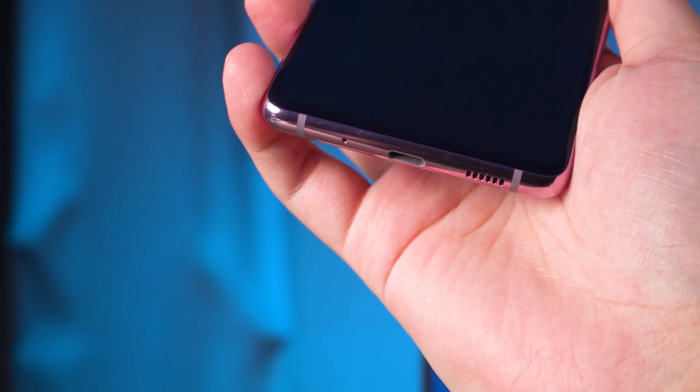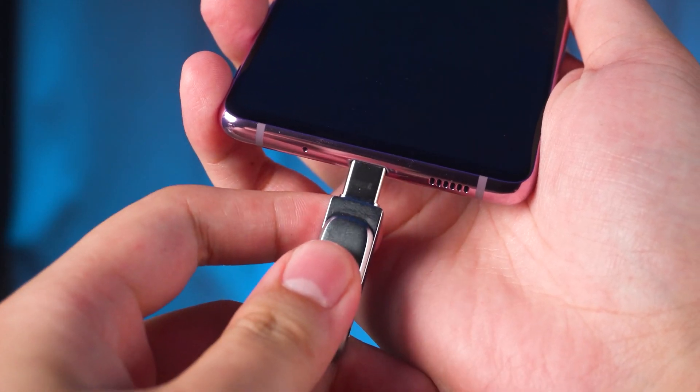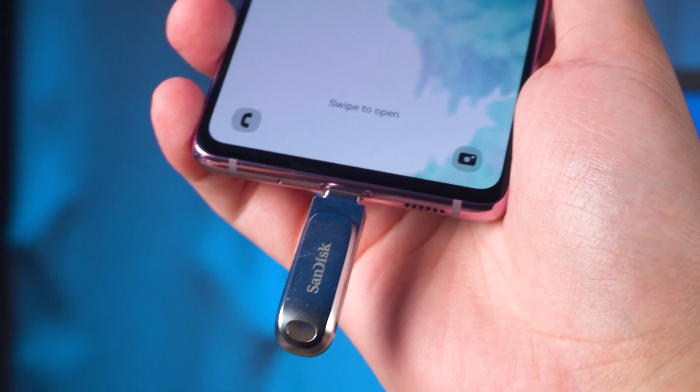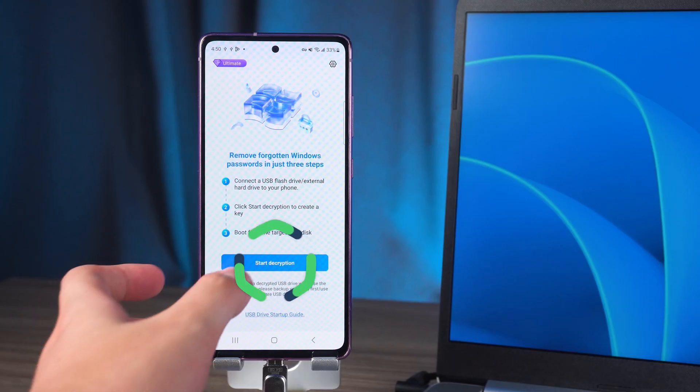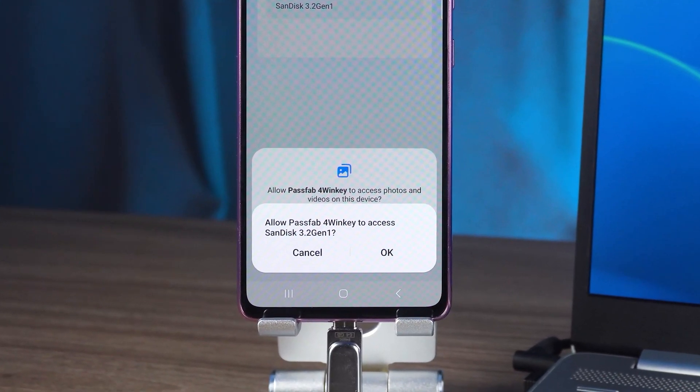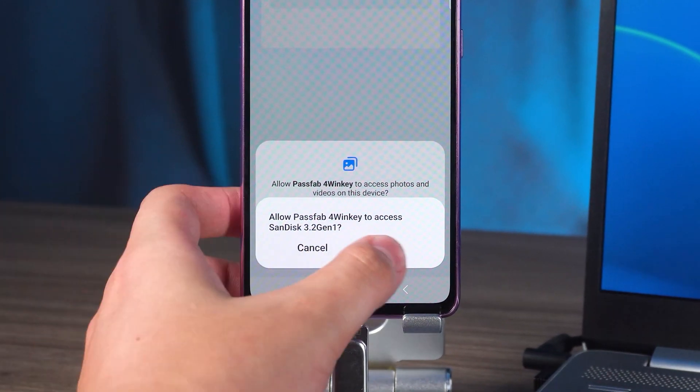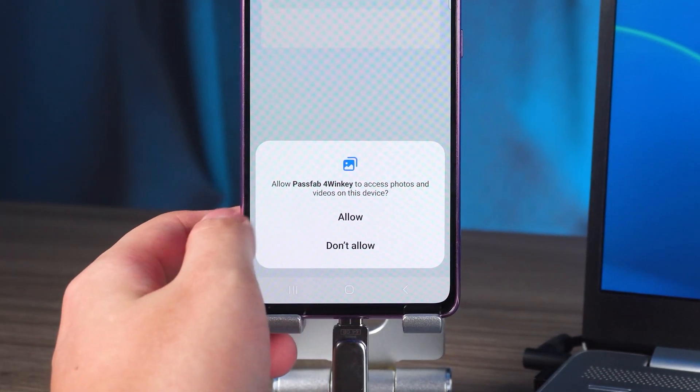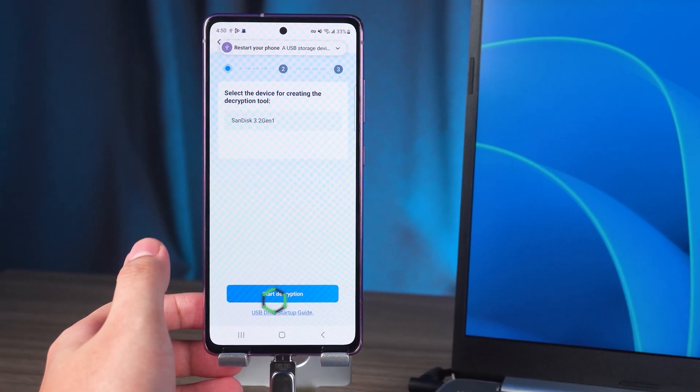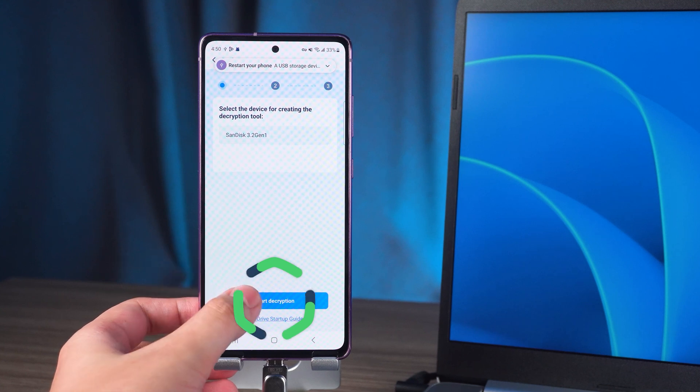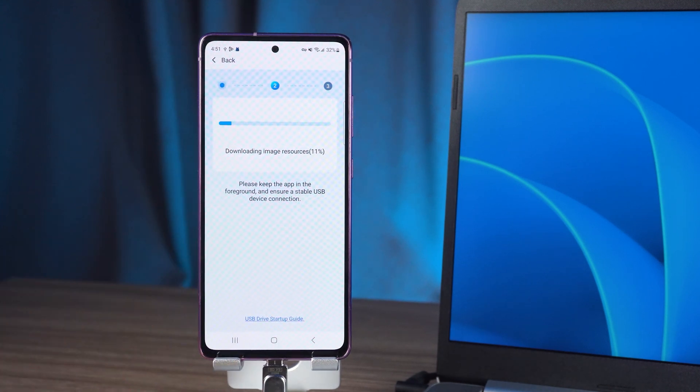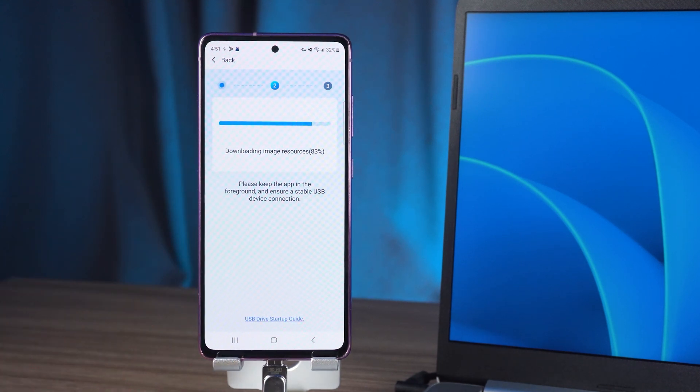Then you need to plug the USB into your Android phone. Then tap to start decryption. You need to allow 4Winkey to access the USB. Then you need to tap again to start decryption and continue. Wait for the password boot disk creation to complete.